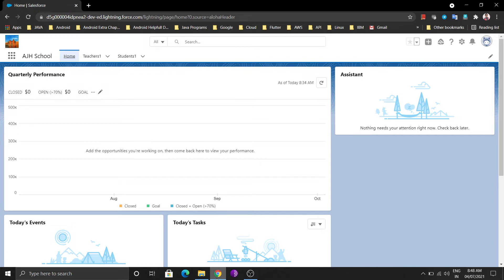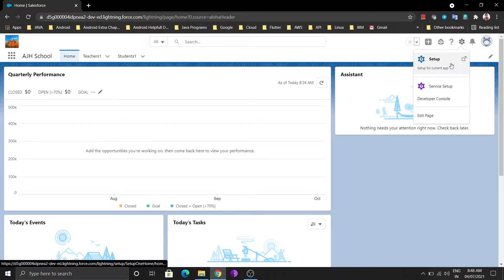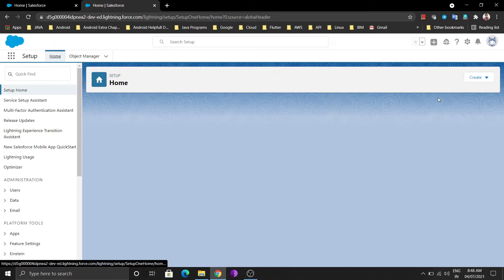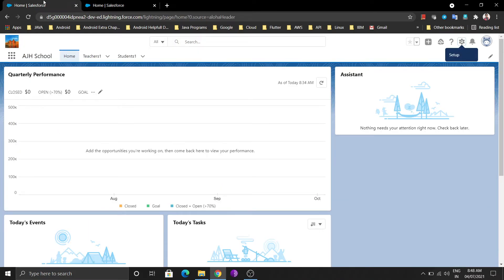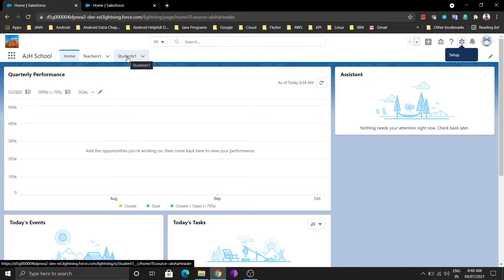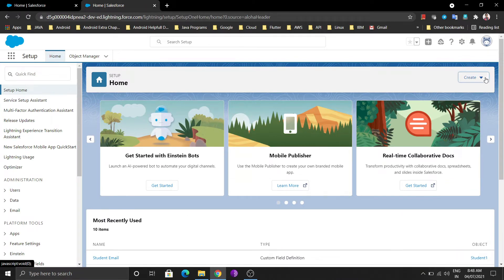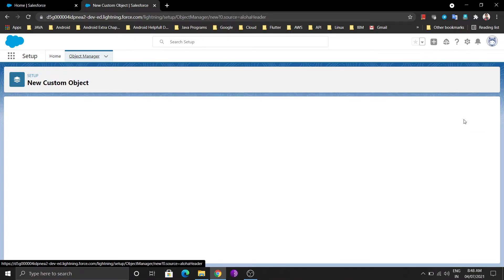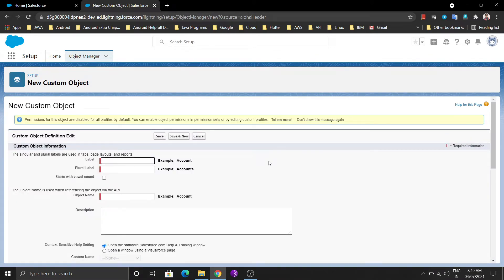Let's see how to create a junction object practically. We need to go to Setup where we create custom objects. For this school application, I'm going to create an Appointment object through which we can create appointments between students and teachers and parents. Come to Setup, click on Create, and then click on Custom Object.